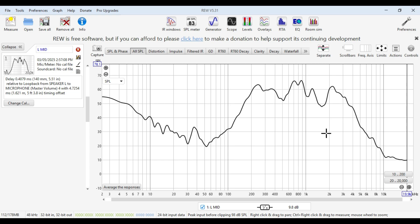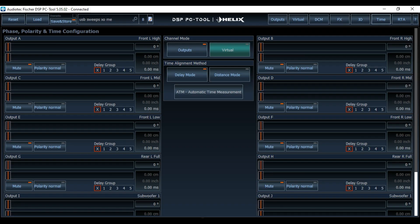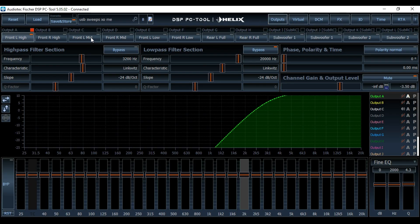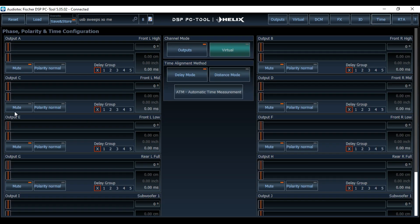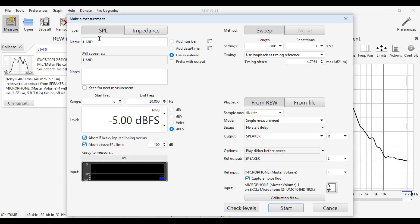This is a typical left mid before you've done any EQ work. So let's pretend we're going to do our time alignment before we do our EQ work. The way we would do a measure for time is to go into the DSP, select the speaker we want to work with — in this case our front mid on output C — go to time, and add two milliseconds of delay. So we've worked out that we need to add two milliseconds of delay to get this aligned with the other mid driver.